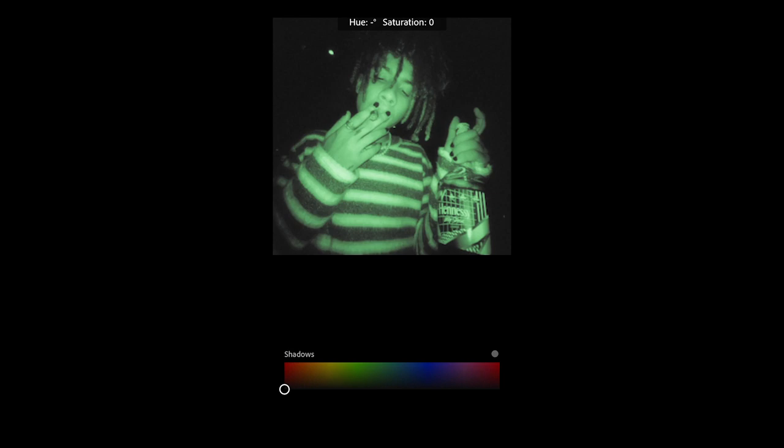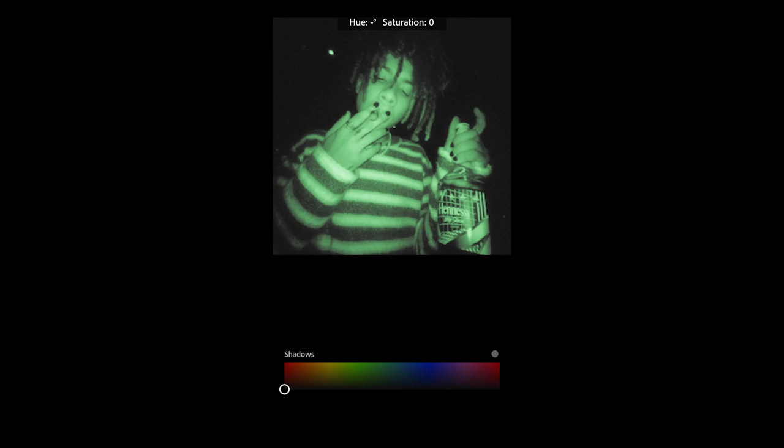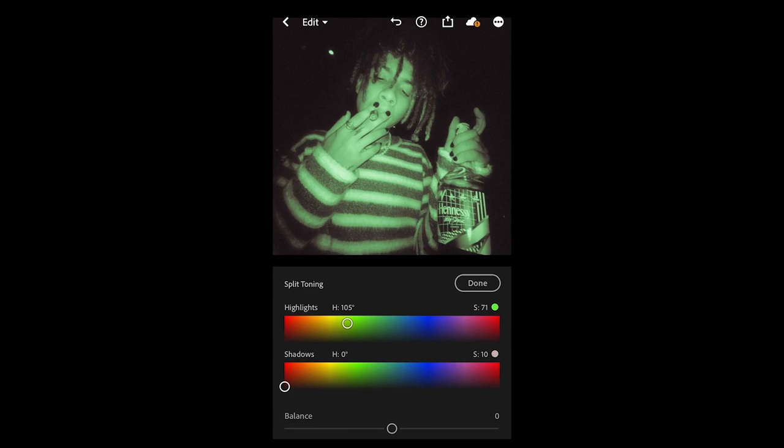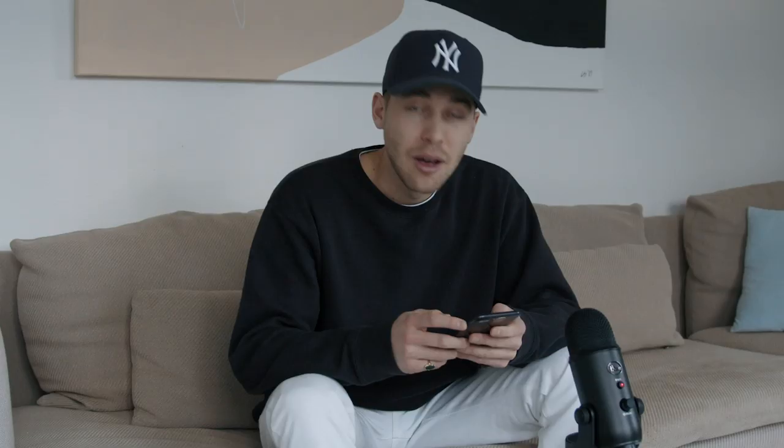We also want to add some red to the shadows, so pull the shadow saturation up to around 10 and leave the hue at zero. And that's it — we're done. Here's the before and after, and as you can see we really nailed this night vision look. It's an easy and quick tutorial.